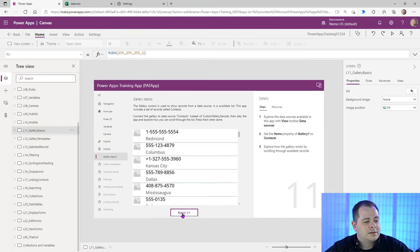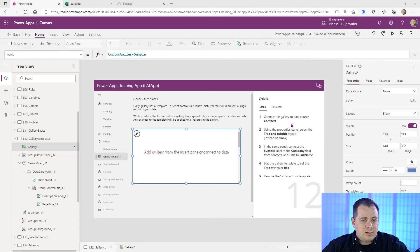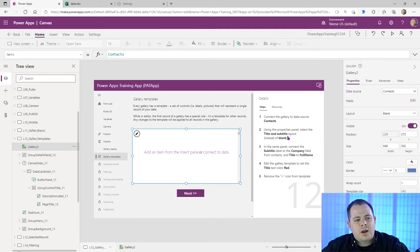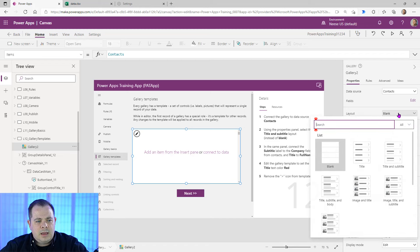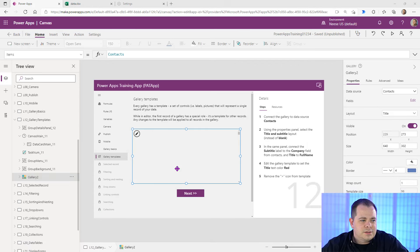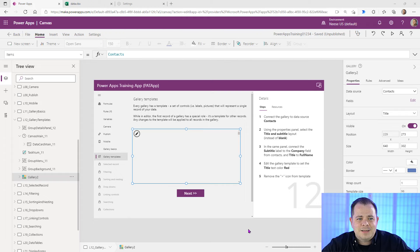Lesson 12 covers Gallery Templates. We'll connect the gallery to the data source Contacts like we did before — click this dropdown and select Contacts. Using the Properties panel, select the Title and Subtitle layout instead of blank. Something I noticed: you can't see anything in this gallery — which is unfortunate since this template is made for beginners. Controls can be on top of each other in PowerApps.